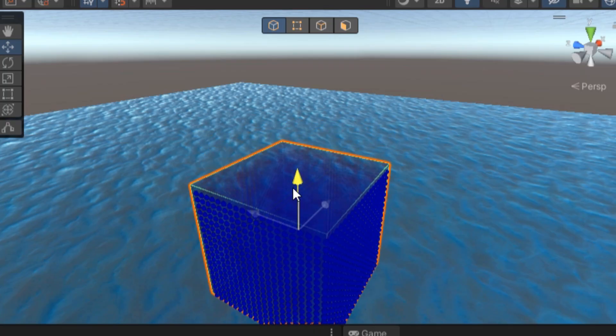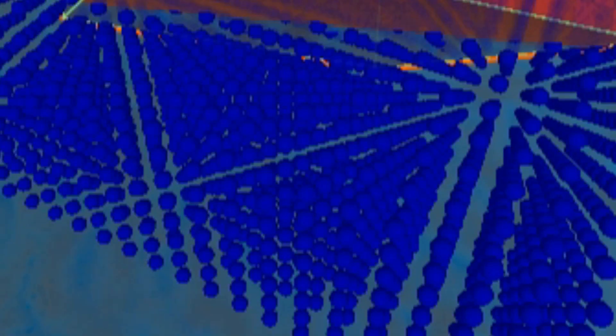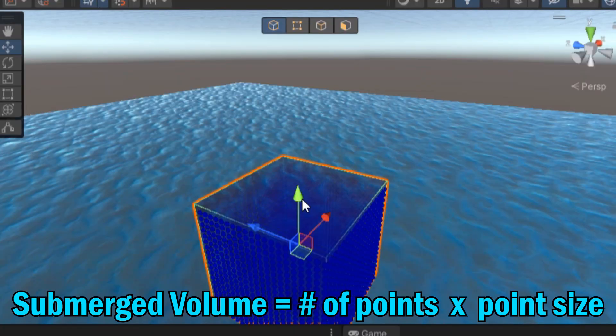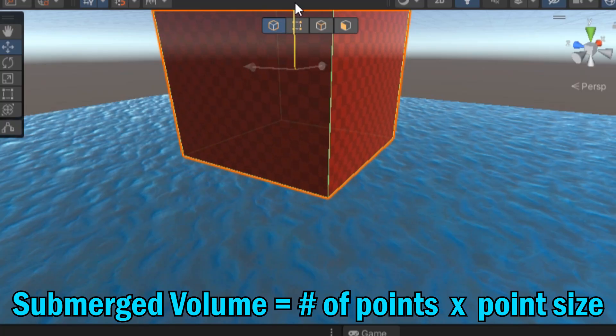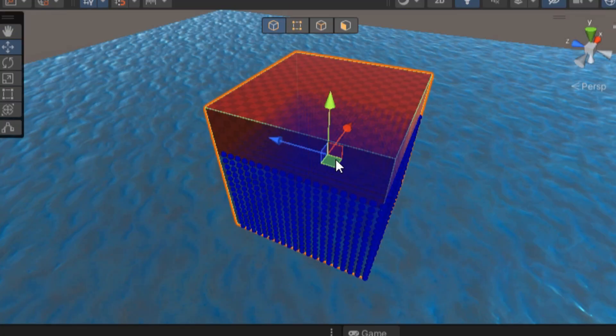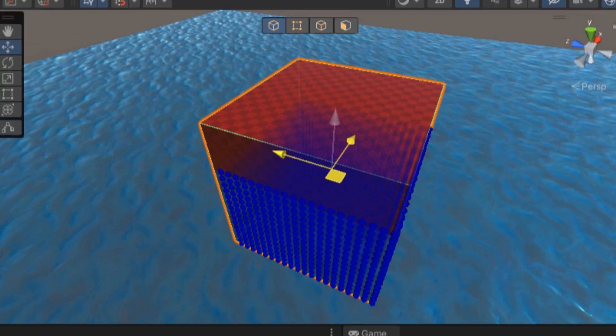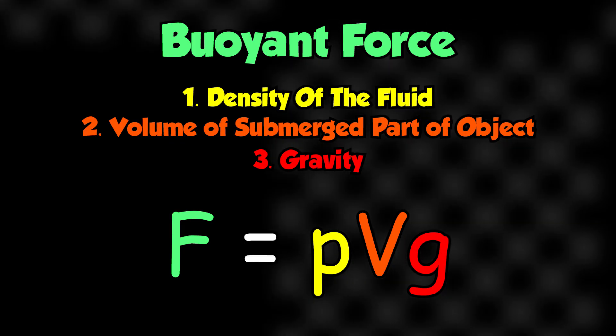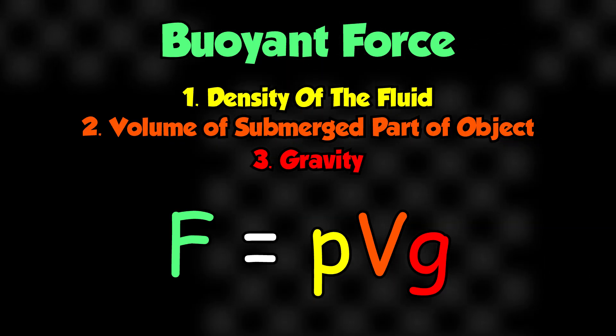So instead, I had Unity checkpoints inside the object. Imagine a 3D grid filling the object. Each point in the grid checks if it's inside the water. And then by multiplying the number of submerged points by the space between them, we get a pretty good estimate of the submerged volume. Then using the formula for buoyant force, I applied an upward force to the object.